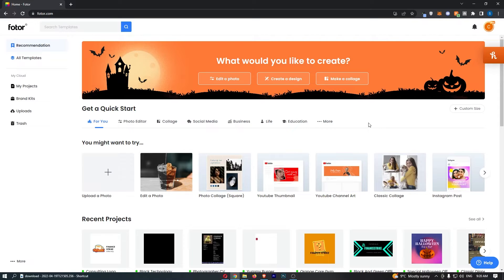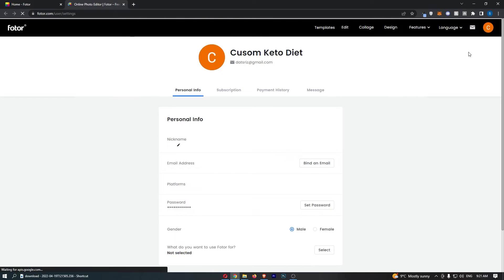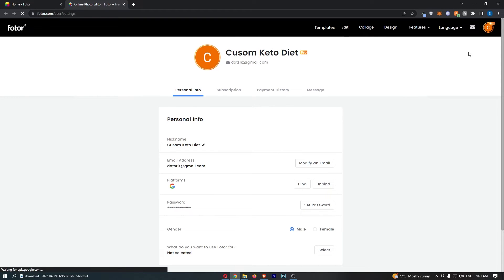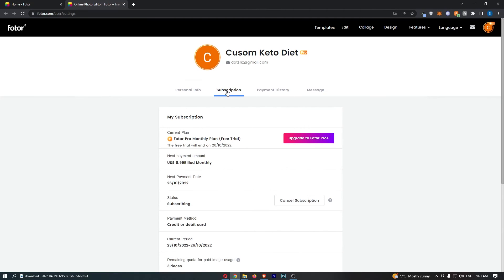To do this, you first want to load up Photor. Once you are on Photor, all you need to do is hover over your profile icon in the top right corner, and then from this drop-down menu click into My Account. That is going to take you over to this area, so come over to the subscription section.